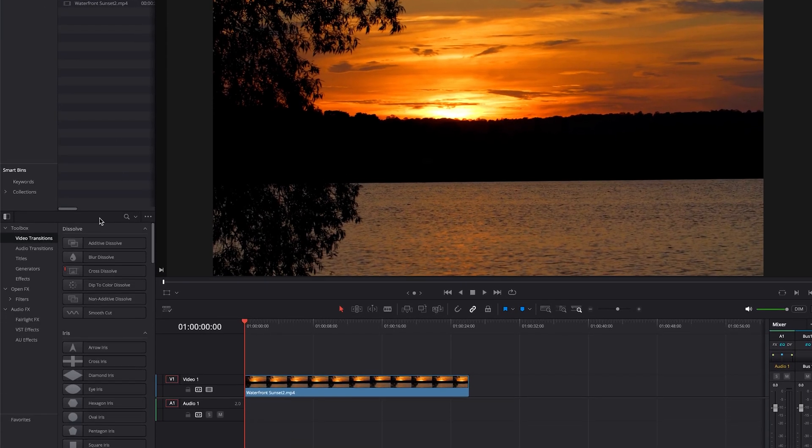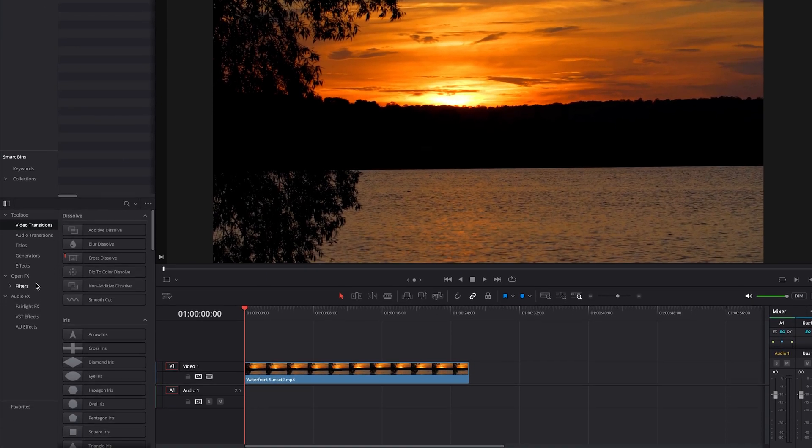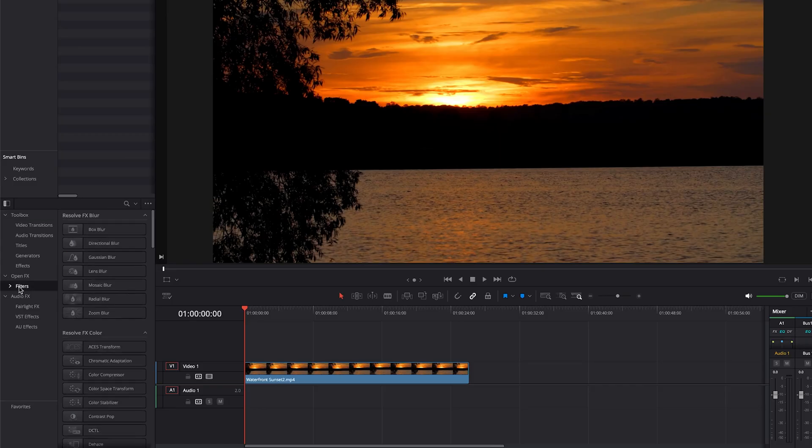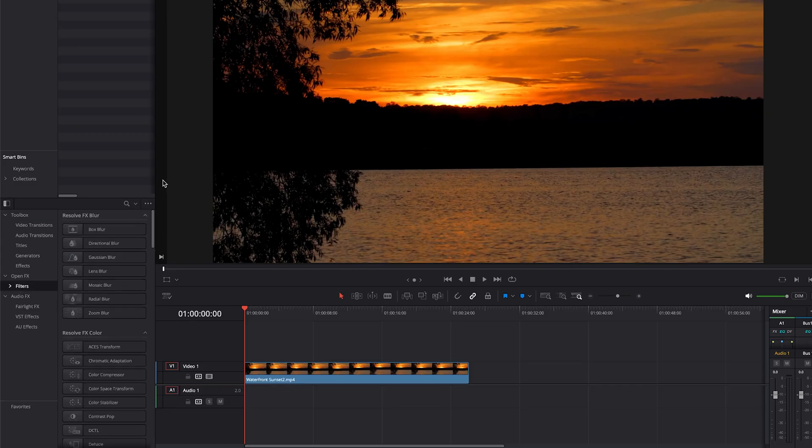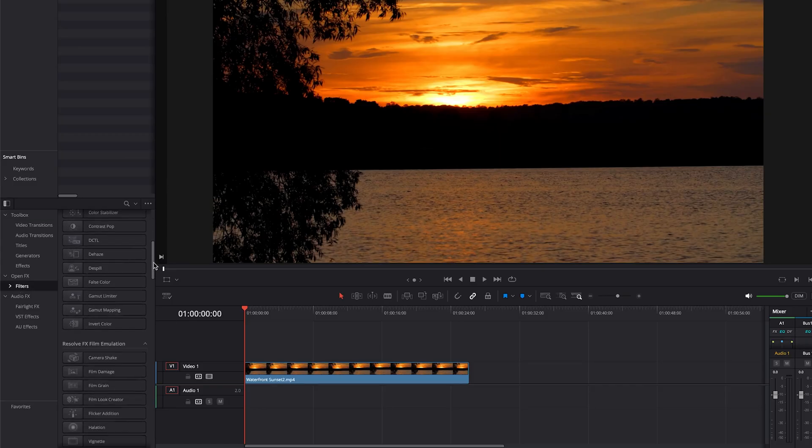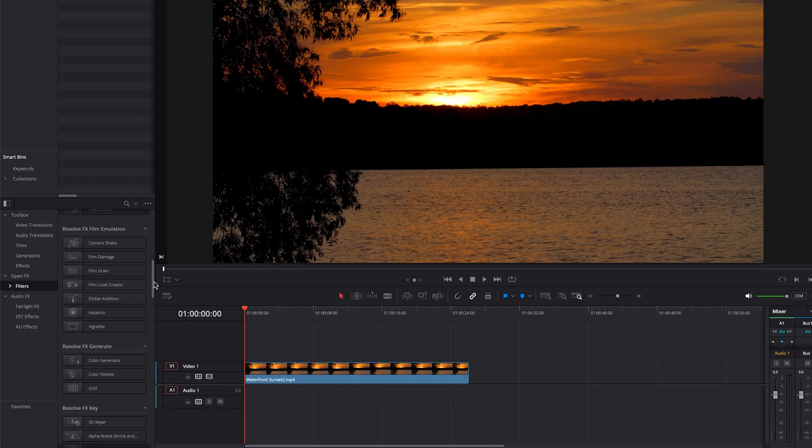And we'll go down to just below where it says open effects into the filters. And we will scroll down until we see the section called Resolve Effects Film Emulation. And there's a really cool effect called Film Damage, so we will apply that.